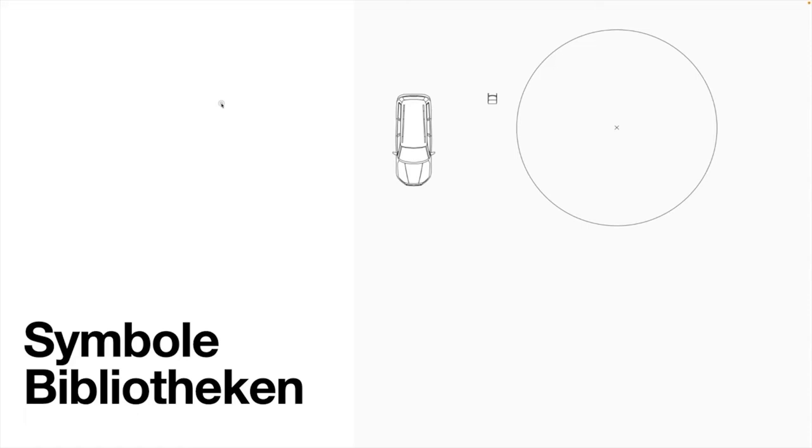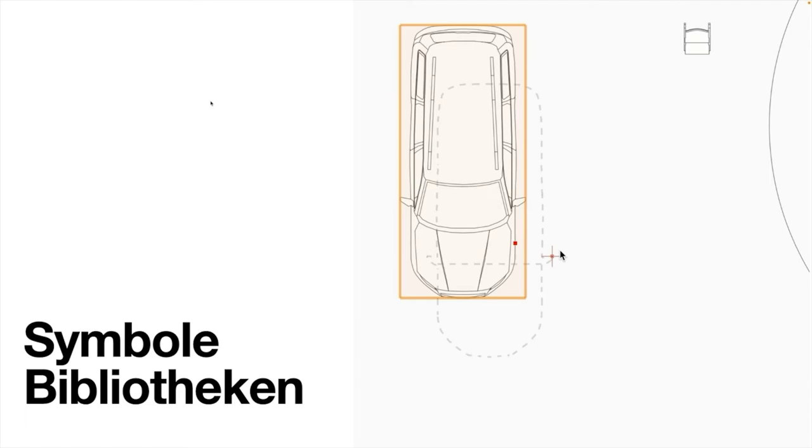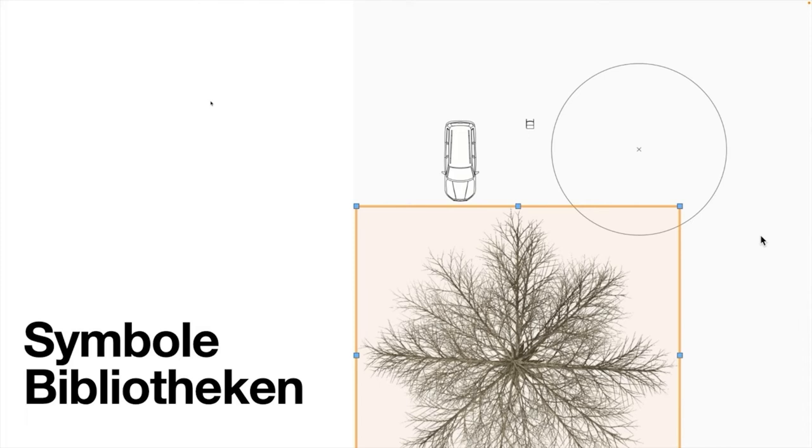Besonders sind die Symbole oder Symbolbibliotheken, die im CAD-System verwendet werden. Sie sehen jetzt hier drei Beispiele. Diese Symbole, manchmal heißen sie auch Bibliothekselemente oder Komponenten, sind festgelegte Objekte, die in der Größe nicht skalierbar sind. Das gibt es häufig für Pflanzen, für Objekte wie Möbel oder Autos, wie wir das in dem Falle sehen.